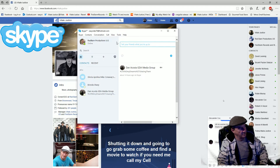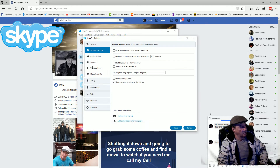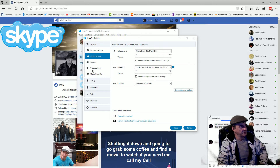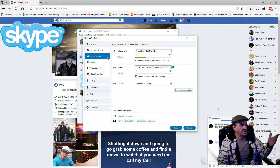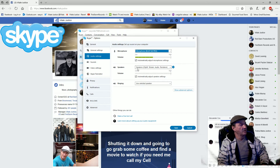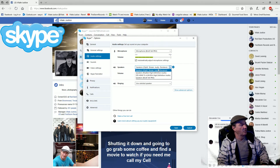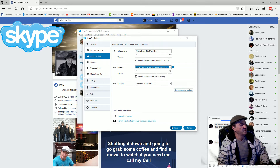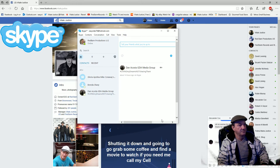Go back to Tools, click Options, and go to Audio Settings. For the microphone, we're going to use the Blue Yeti Pro — choose that. For Speakers, you'll see several options; select 'XSplit Stream Audio Renderer' and click Save. Skype is now set up.